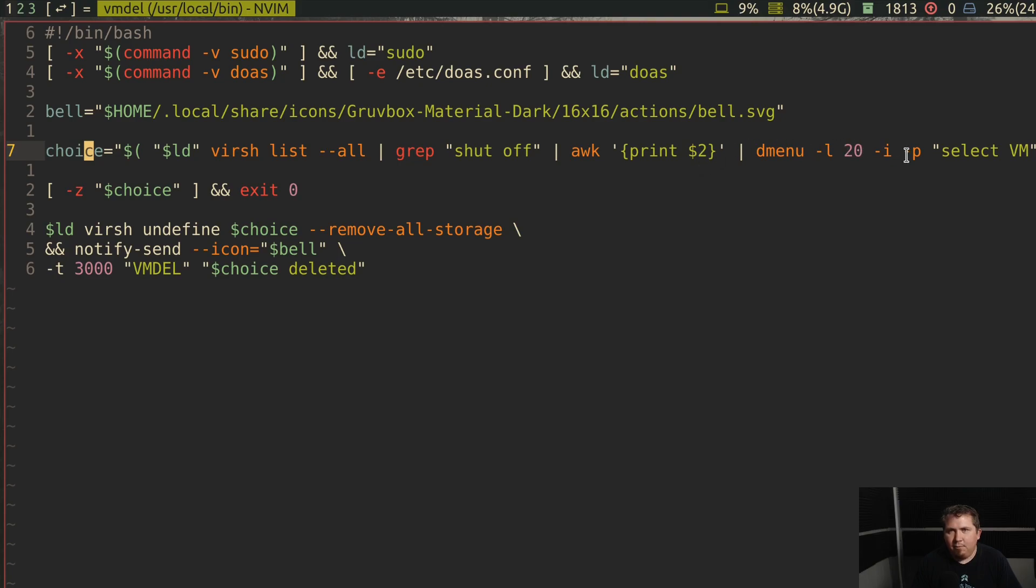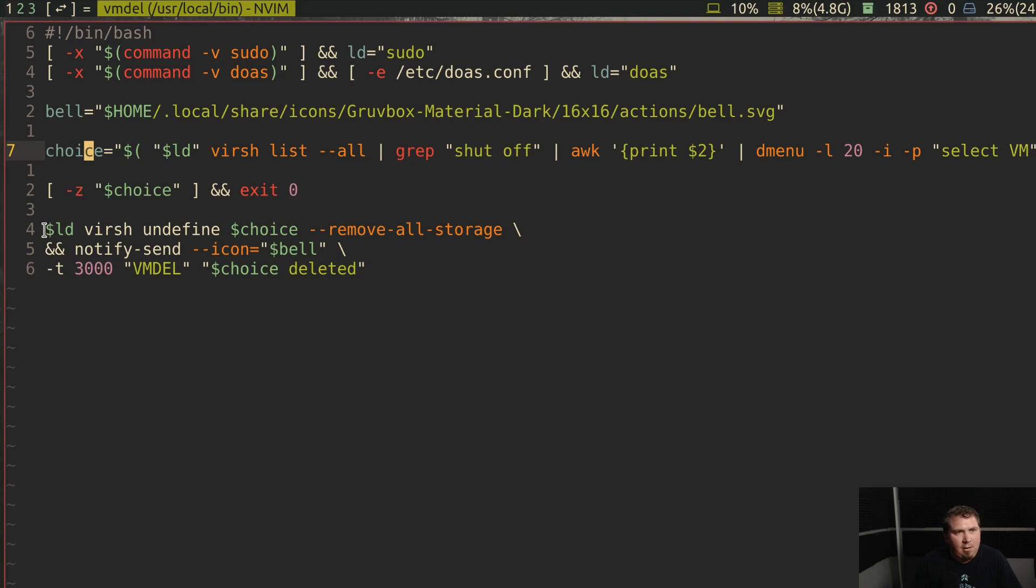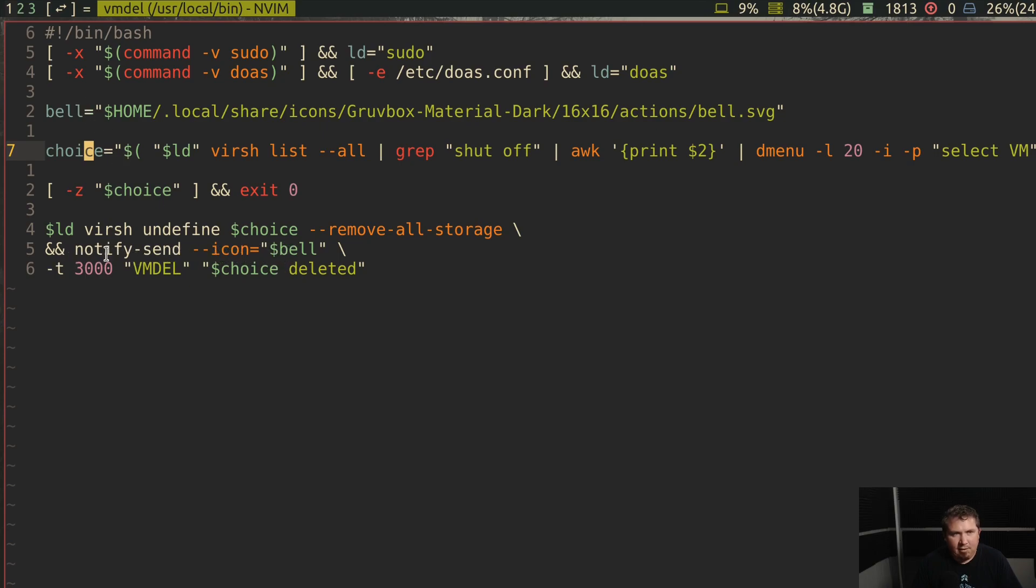If there is no choice, it exits with no fault or no error. And then sudo or do as versh undefine choice dash dash remove all storage and notify send my bell icon for 3,000 milliseconds, vmdel choice deleted.